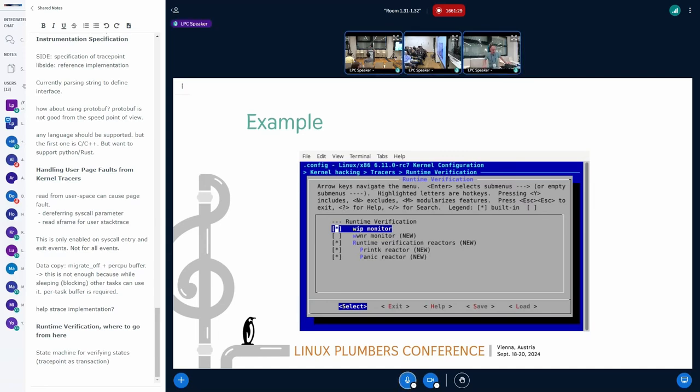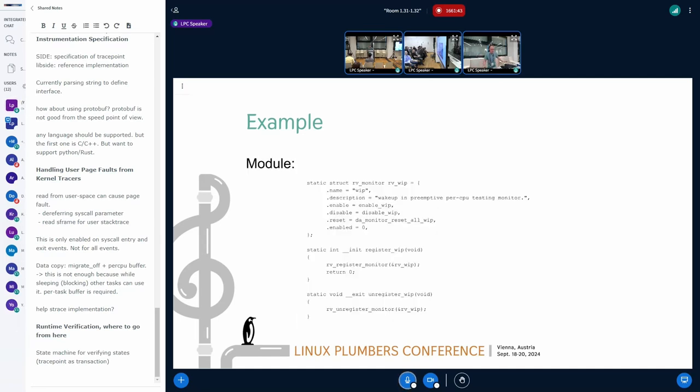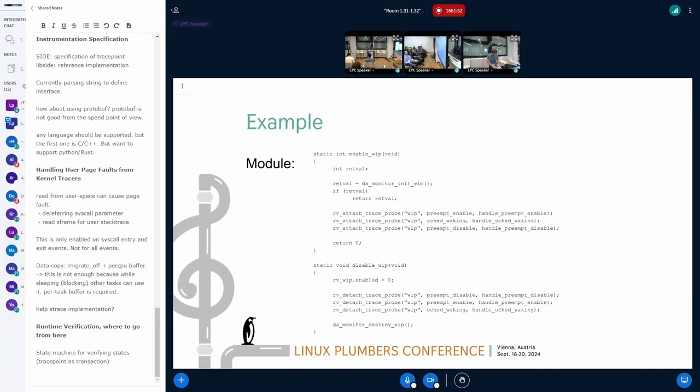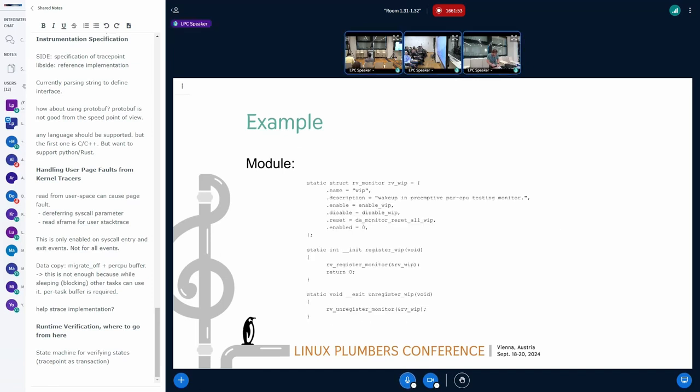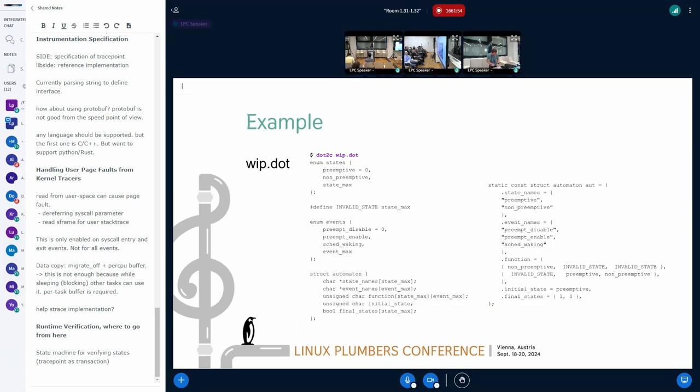To enable this, if you go into kernel hacking, tracers, runtime, there's a, you can enable runtime verification, and this is the menu for runtime verification. The code is already in there for the work in progress. This is the module code that you have inside. So, you run the little, let me go back there.